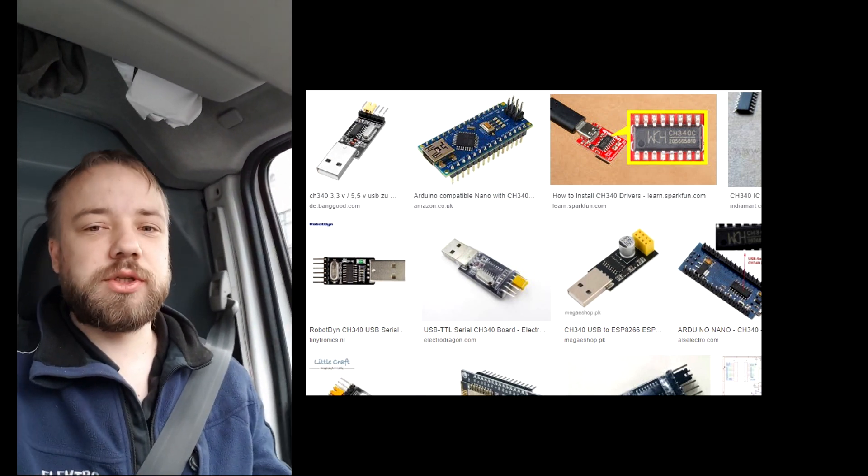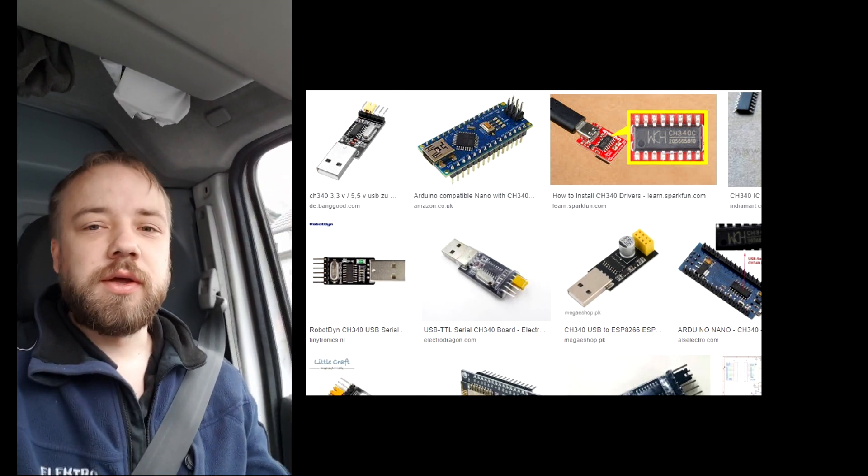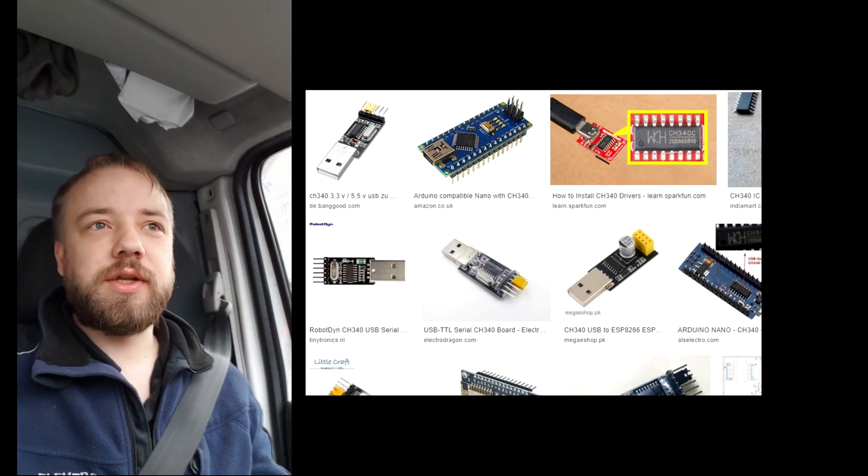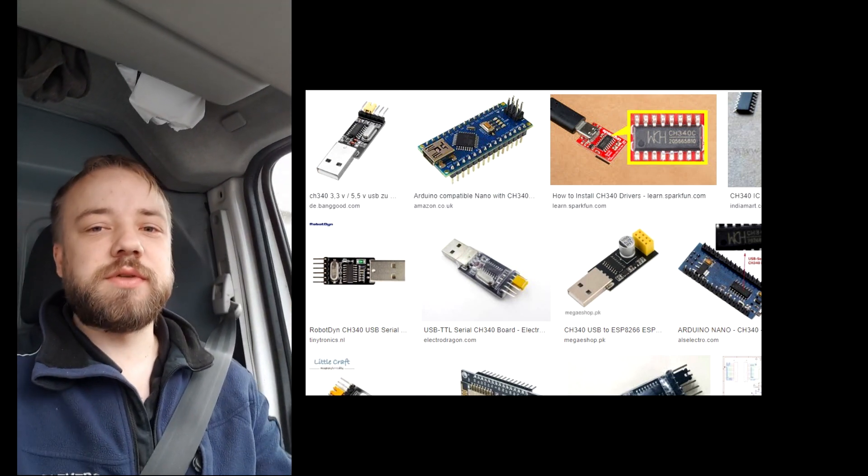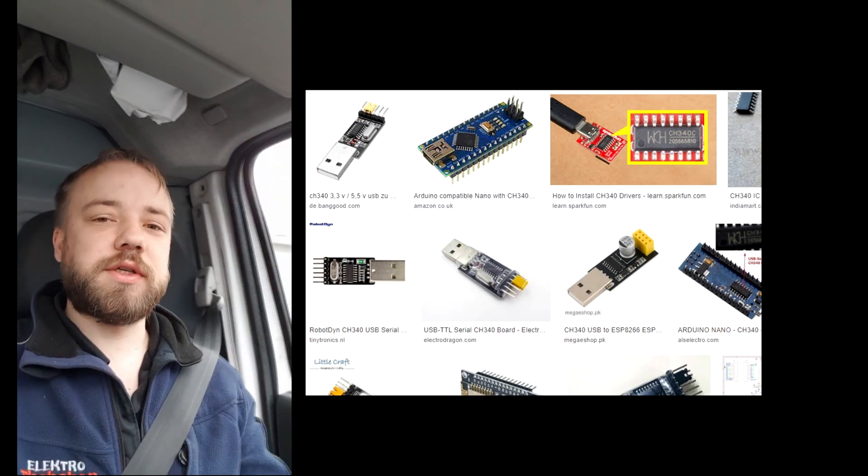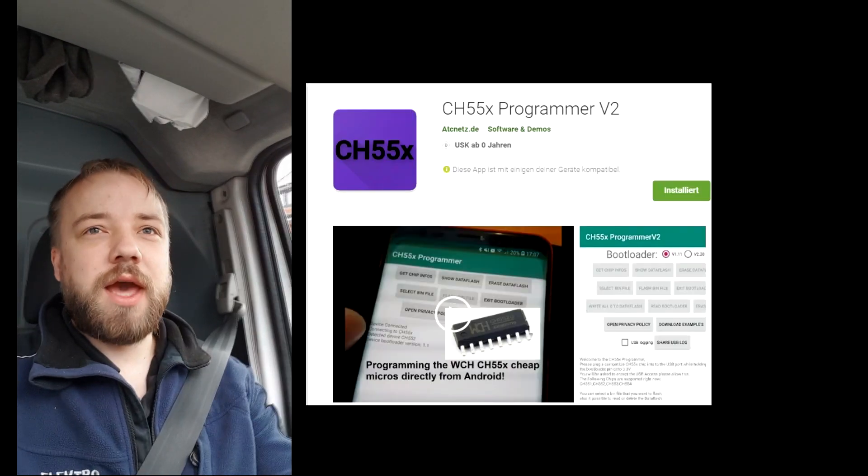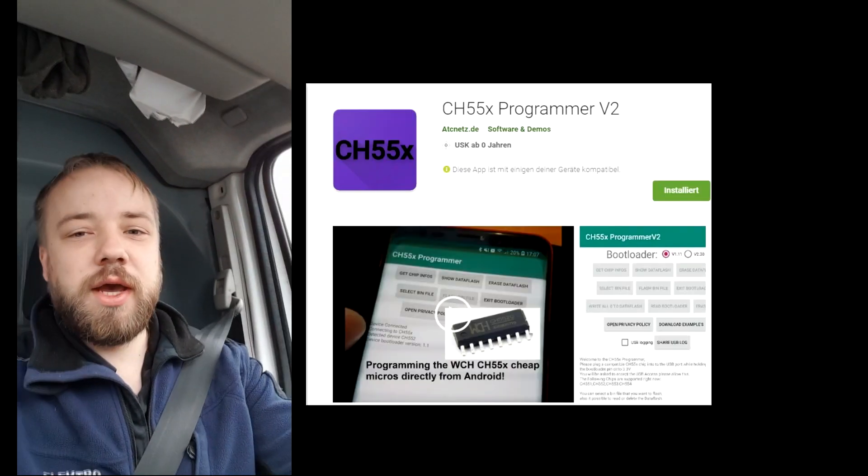CH340 chips are the well-known Chinese USB to serial converters. I want to show the flaw in the bootloader that is shipped on them, which you cannot change unfortunately. So I already showed the app I made for it to program them.